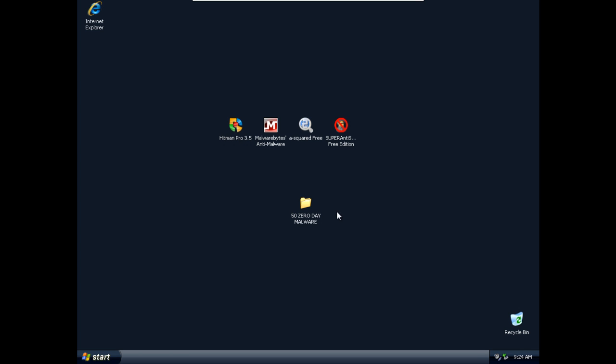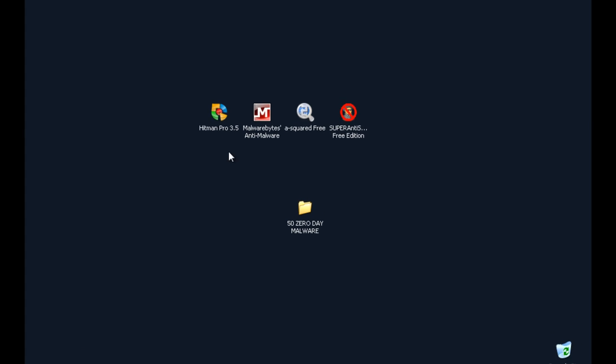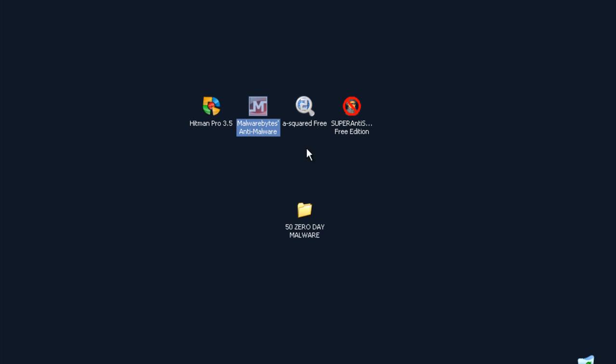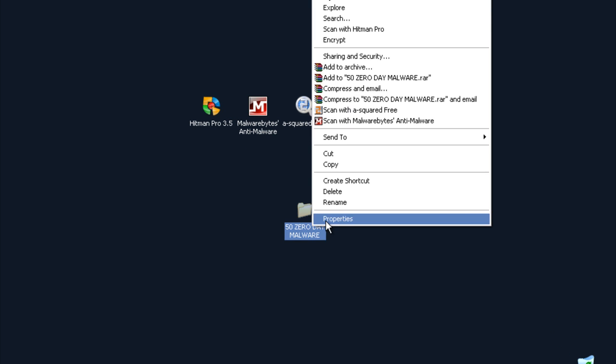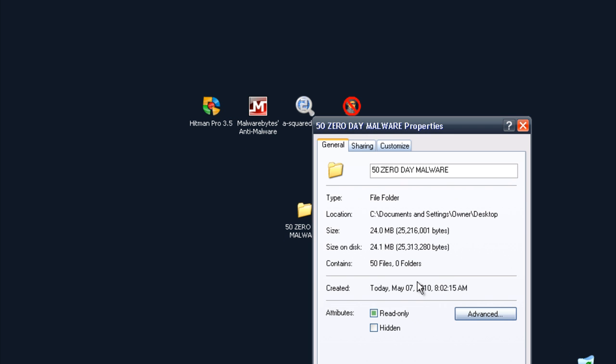Hi guys, today I'm going to test Hitman Pro, Mbam, A2, and Super Antispyware against 50 0-day malware threats.